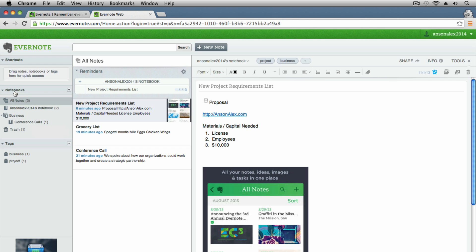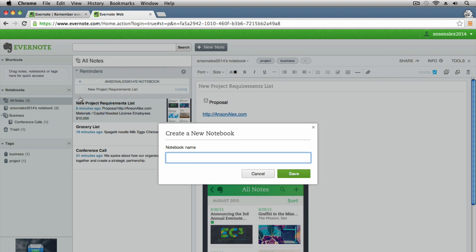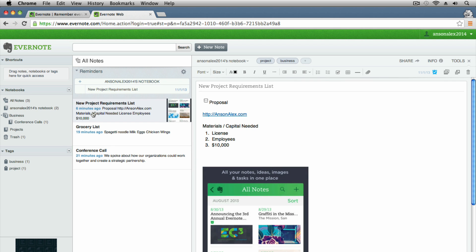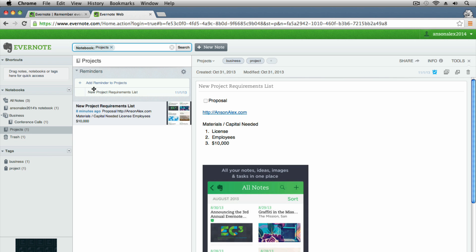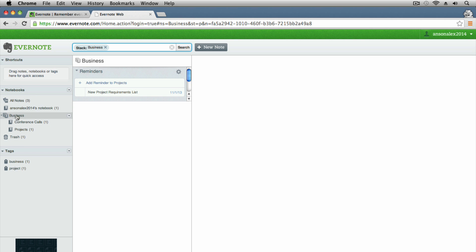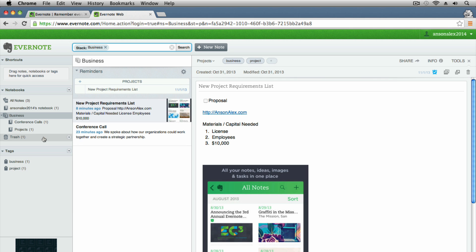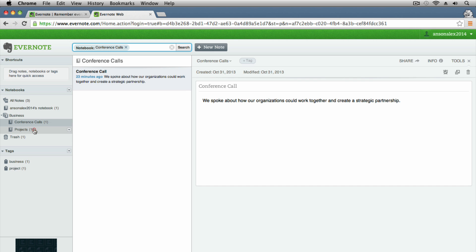I've got a business stack with a conference calls notebook, but now I'm creating a new project, so I want to create a notebook called 'Projects.' I'll go to the notebooks section on the left, click the dropdown, and click 'New Notebook,' and name it 'projects.' Once saved, I can click and drag the new project requirements list note into the projects notebook. If I then click on 'Projects,' it only shows the notes within that notebook.